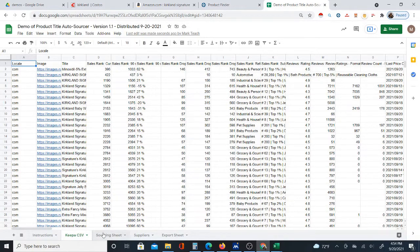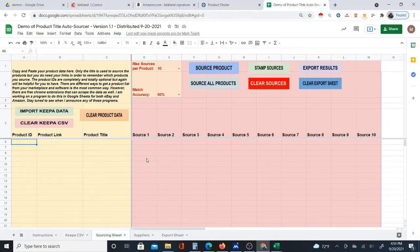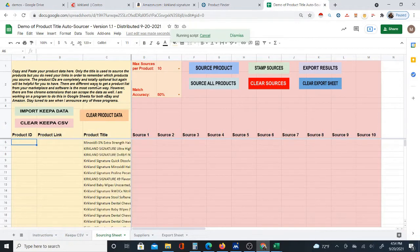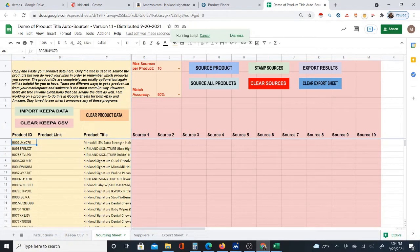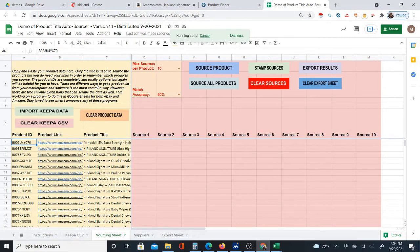Once you've selected and uploaded the file, tell it where to put it: select 'replace current sheet,' leave the separator detection on 'automatically,' and click 'Import Data.' All the products pop right in — the Kipa CSV file comes right in with all the data. Now I'll go to the sourcing sheet and click 'import Kipa data.' This is a push-button system — no copying and pasting. It automatically pulls in the ASINs, Amazon product links, and titles for you.